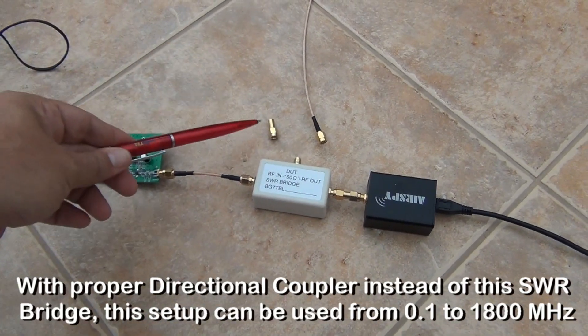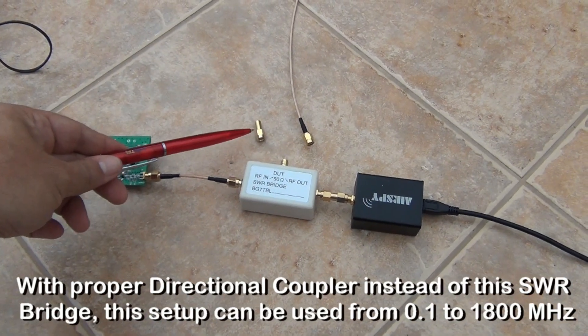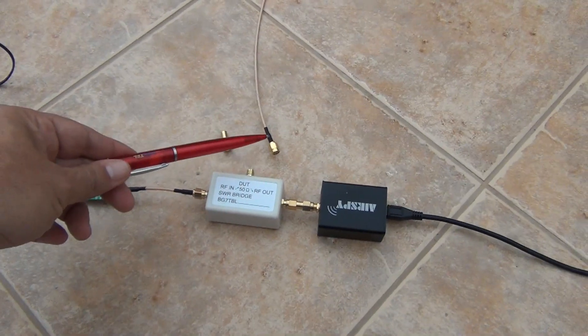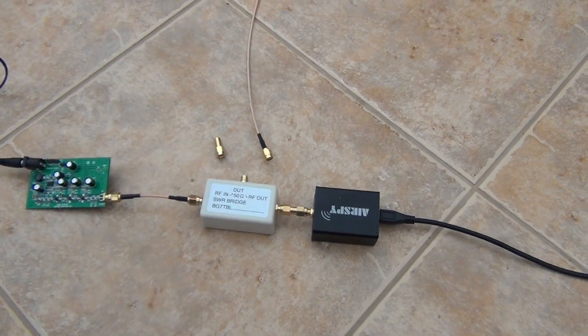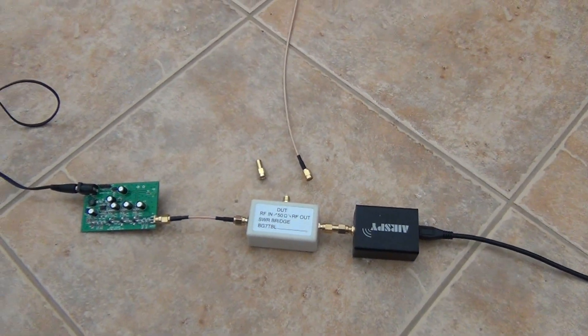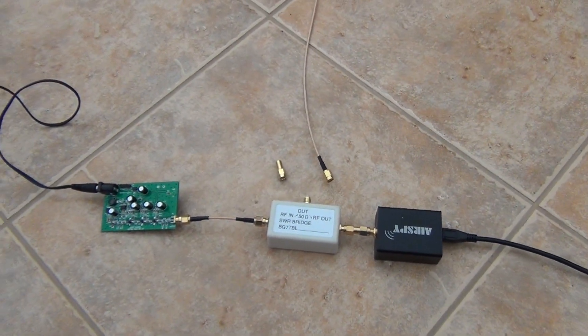This is 50 ohms dummy load and this is connector for antenna, which we want to characterize.